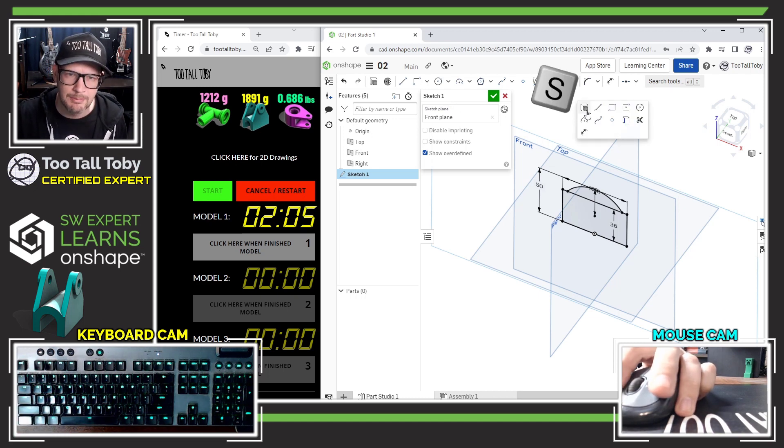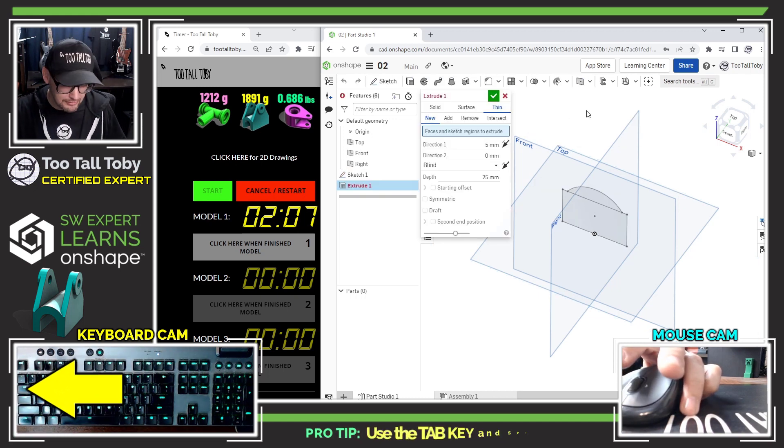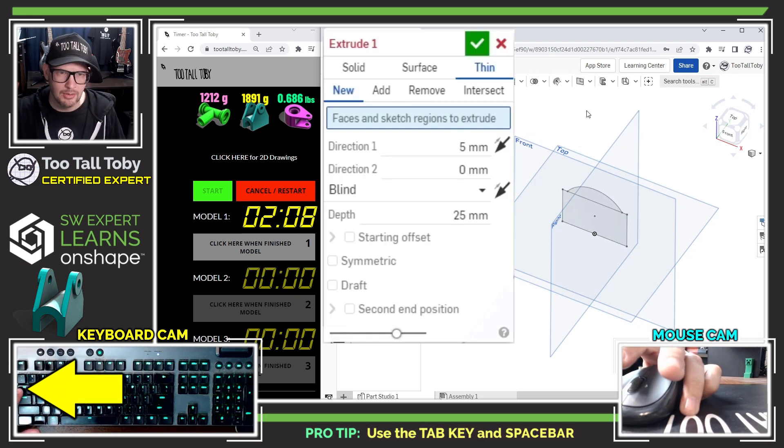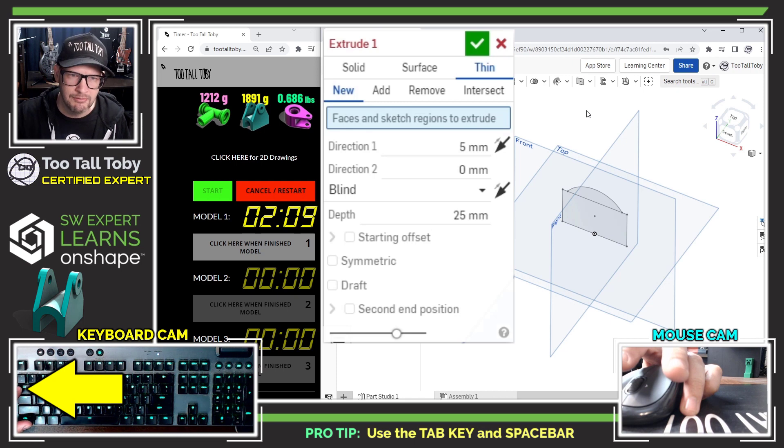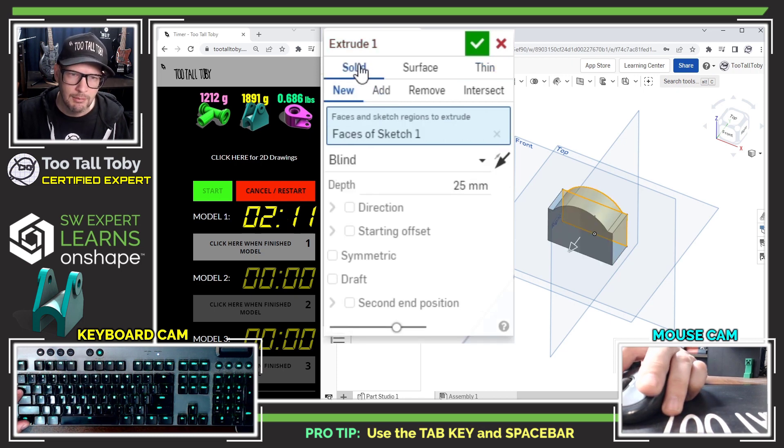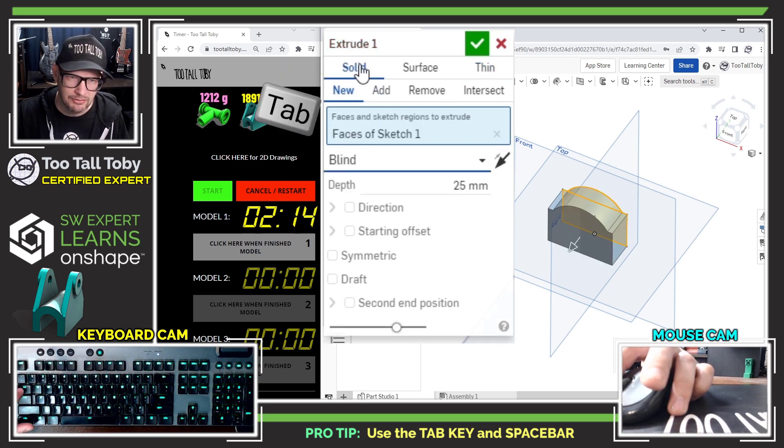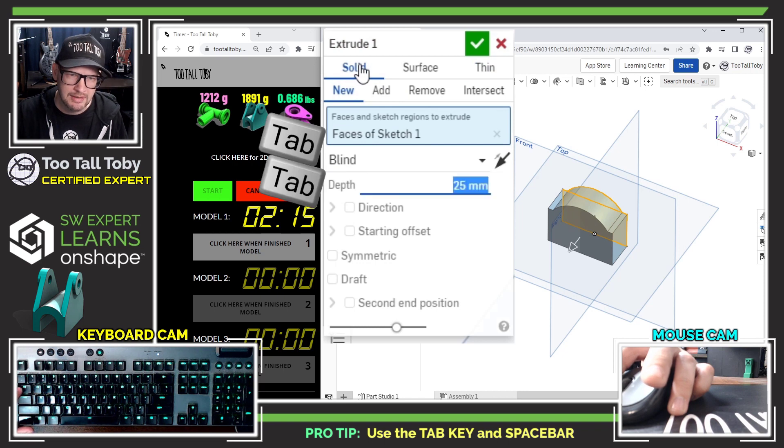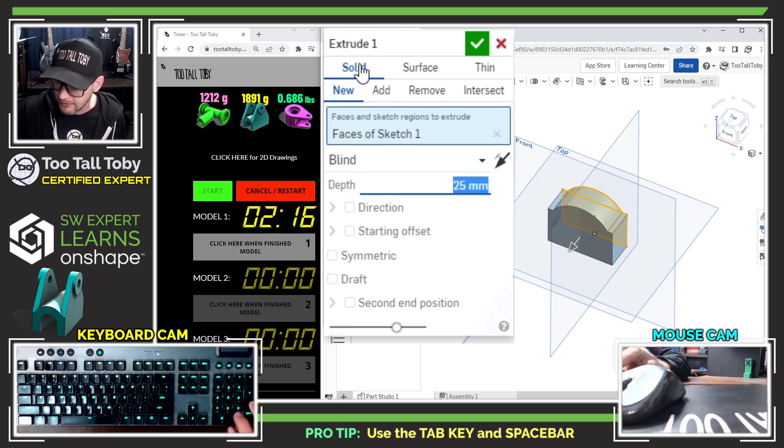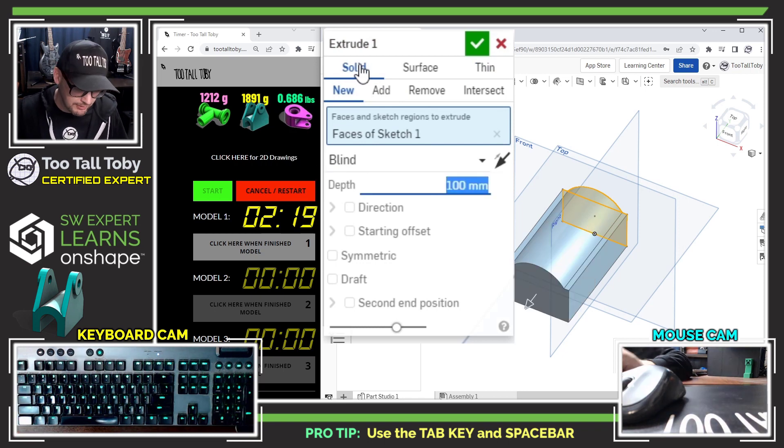Now I'm going to use the S key to jump into the extrude command. I'm going to use the tab key on my keyboard to advance through some of these fields. I want this to be a solid and then I'll use the tab key to advance through to the depth. I will type in a depth of 100, enter to update the preview.